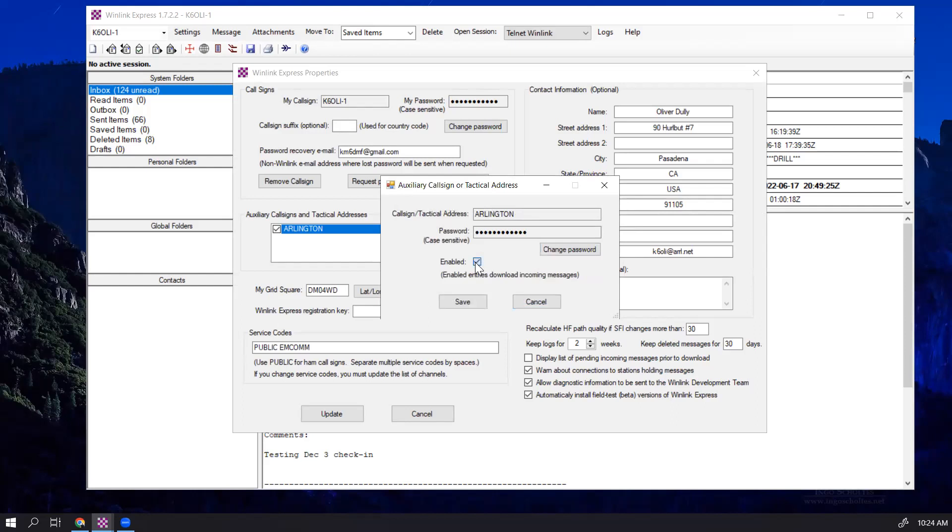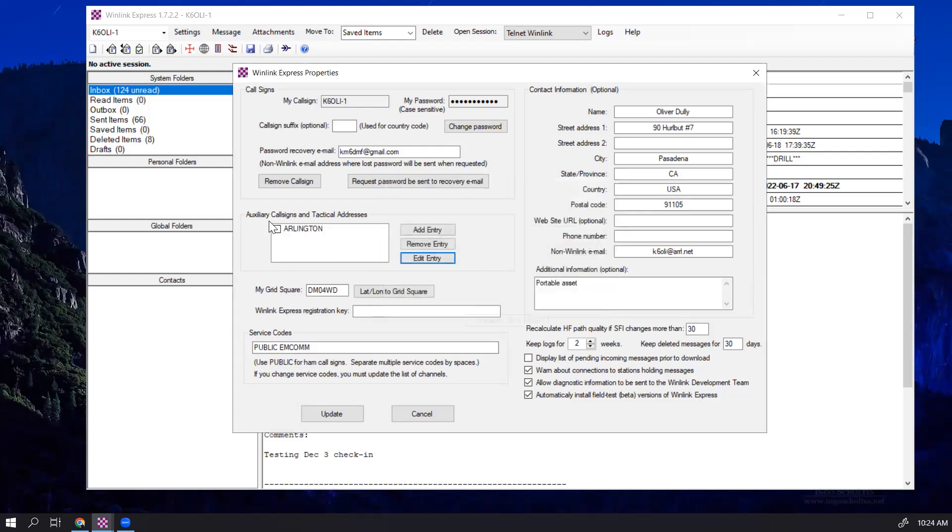You can disable the station very simply here, or the tactical address. You can click where it says Enabled, you uncheck that, you click on Save, and now you can see the check mark on our tactical address here is unchecked.